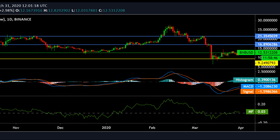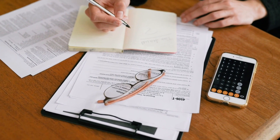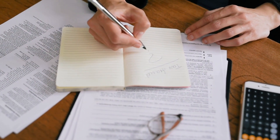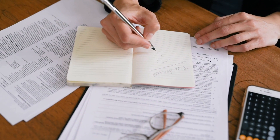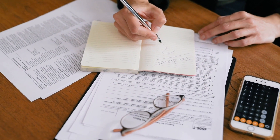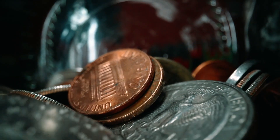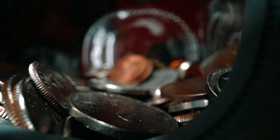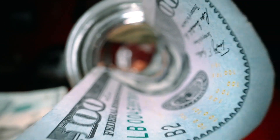The Hedera Hashgraph price today is $0.298031 USD with a 24-hour trading volume of $313,457,284 USD. HBAR is up 5.74% in the last 24 hours. The current CoinMarketCap ranking is number 50, with a live market cap of $2,870,981,599 USD. It has a circulating supply of 9.63 billion HBAR coins and a max supply of 50 billion HBAR coins.